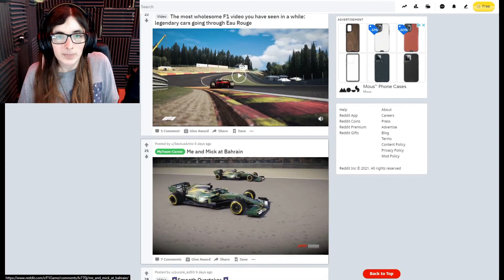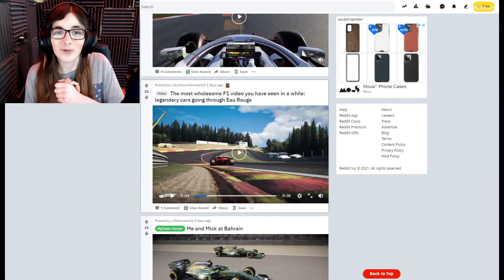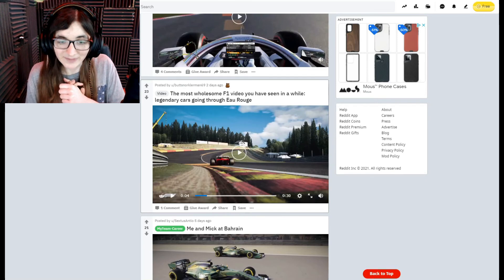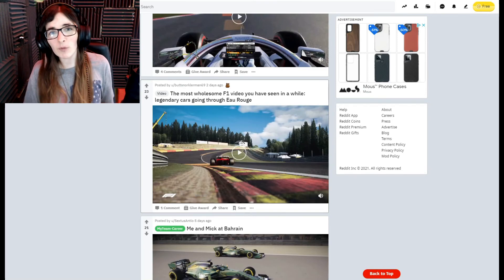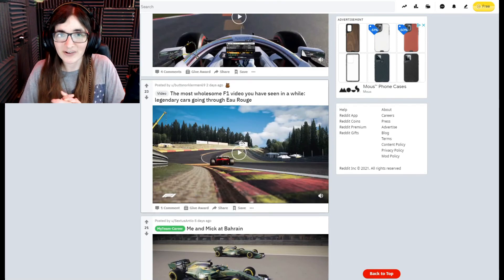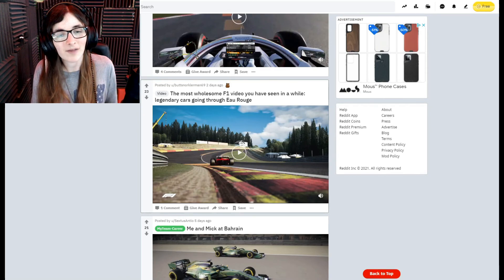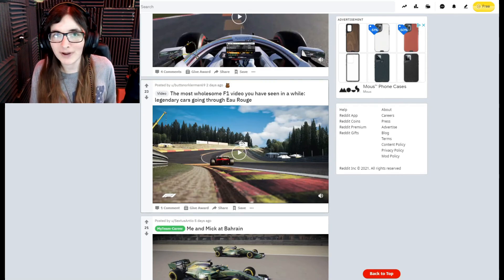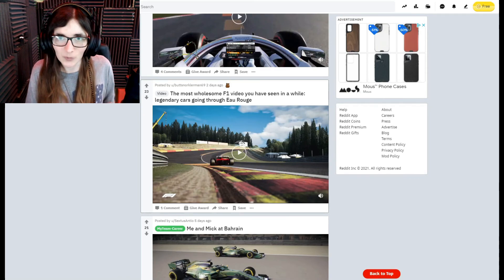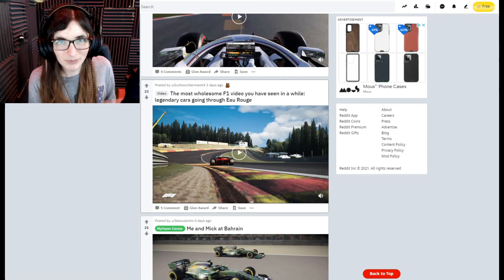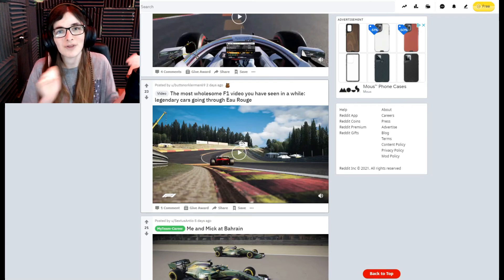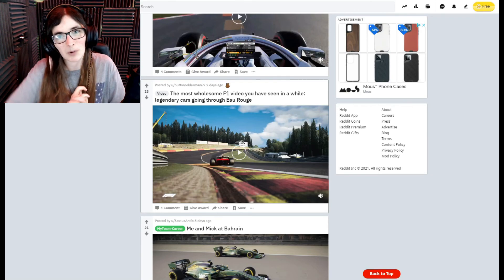On that, we are going to end it there. So thank you all for watching, hope you enjoyed. If you did enjoy this deep dive into the F1 game subreddit, then do like, share, comment, subscribe, do all that stuff. Stick around for more and I will see you in the next video. Bye bye!